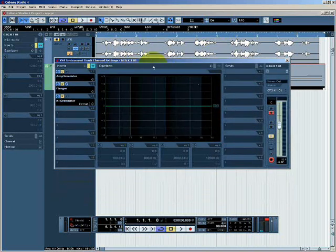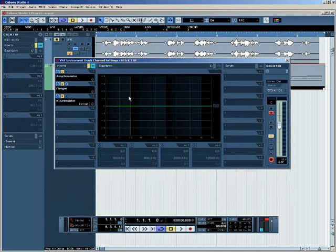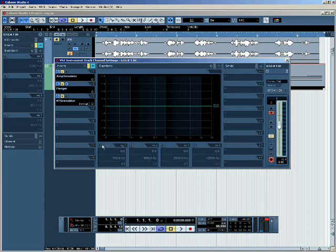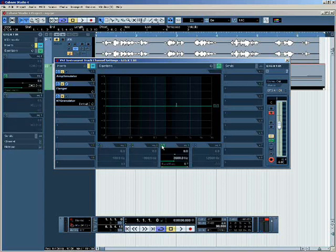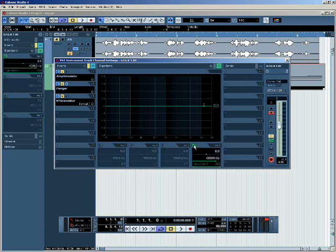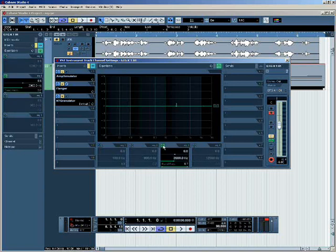This section here in the middle of the track settings allows you to adjust the EQ of the track graphically. And in Cubase, it consists of four separate filters that can be switched on individually here. Once they're switched on, you can adjust the parameters here.